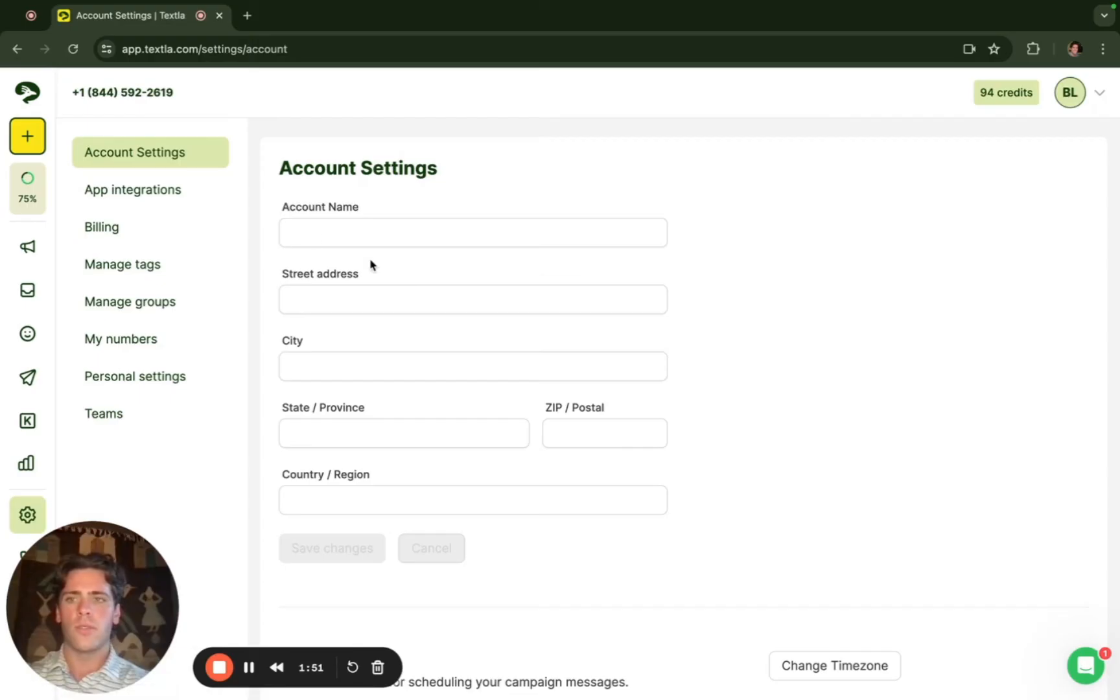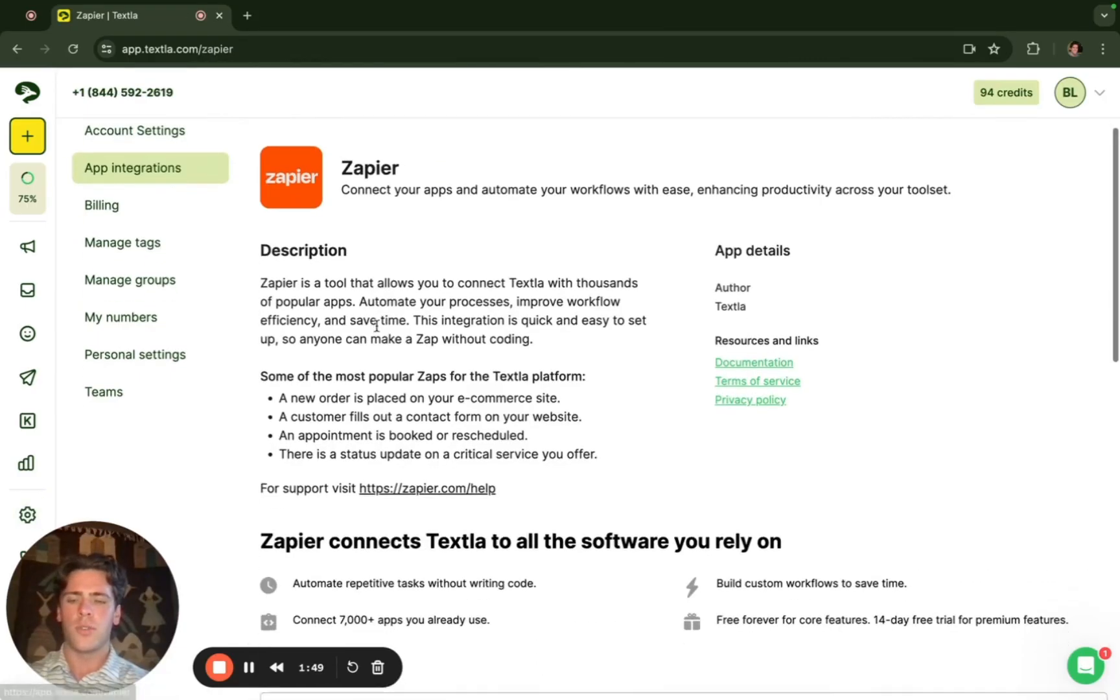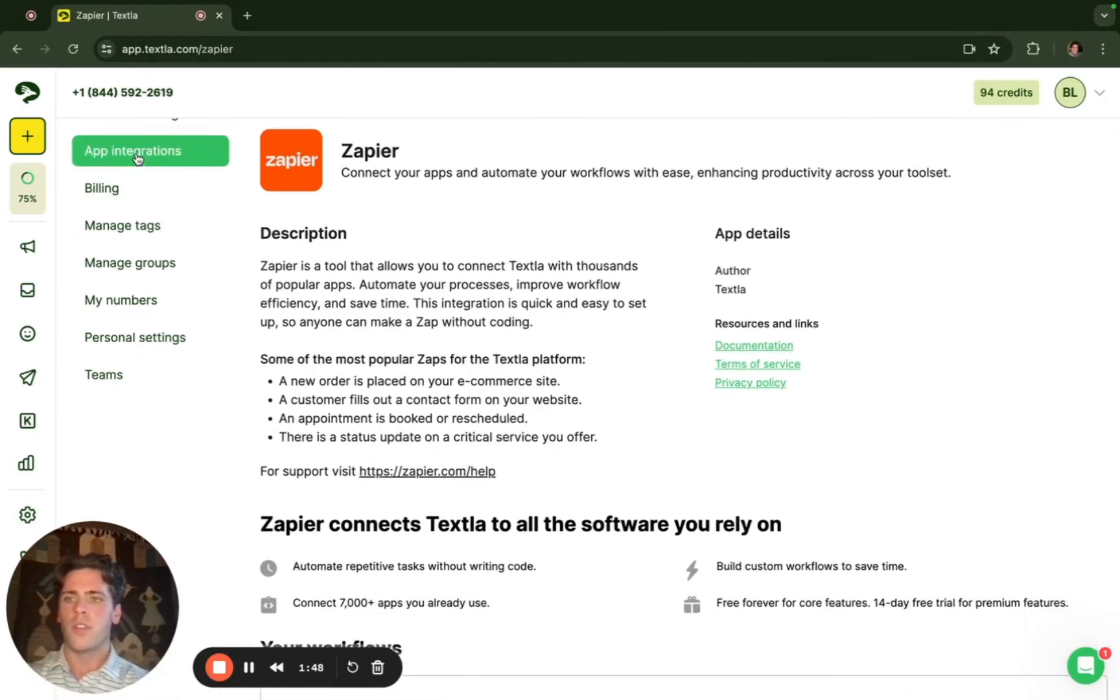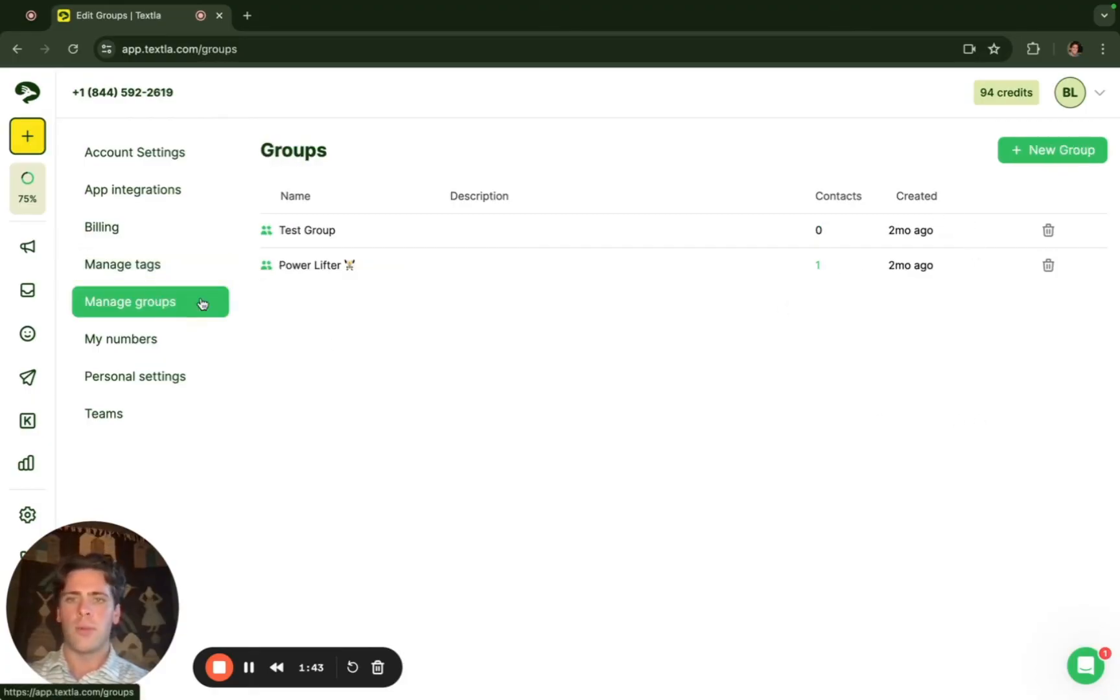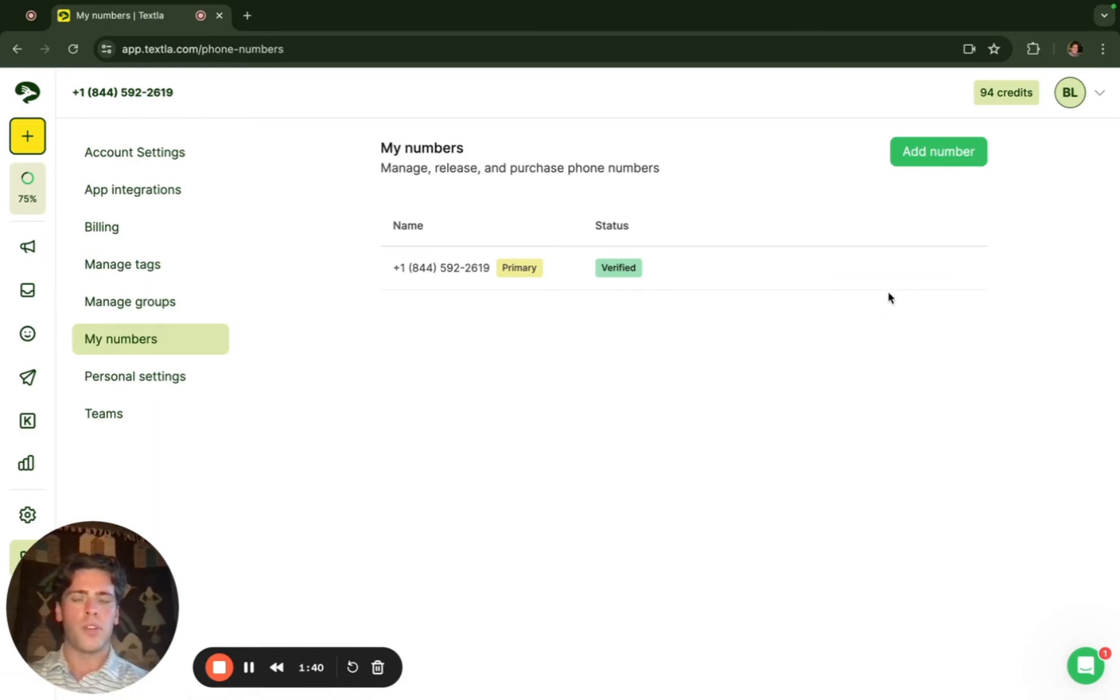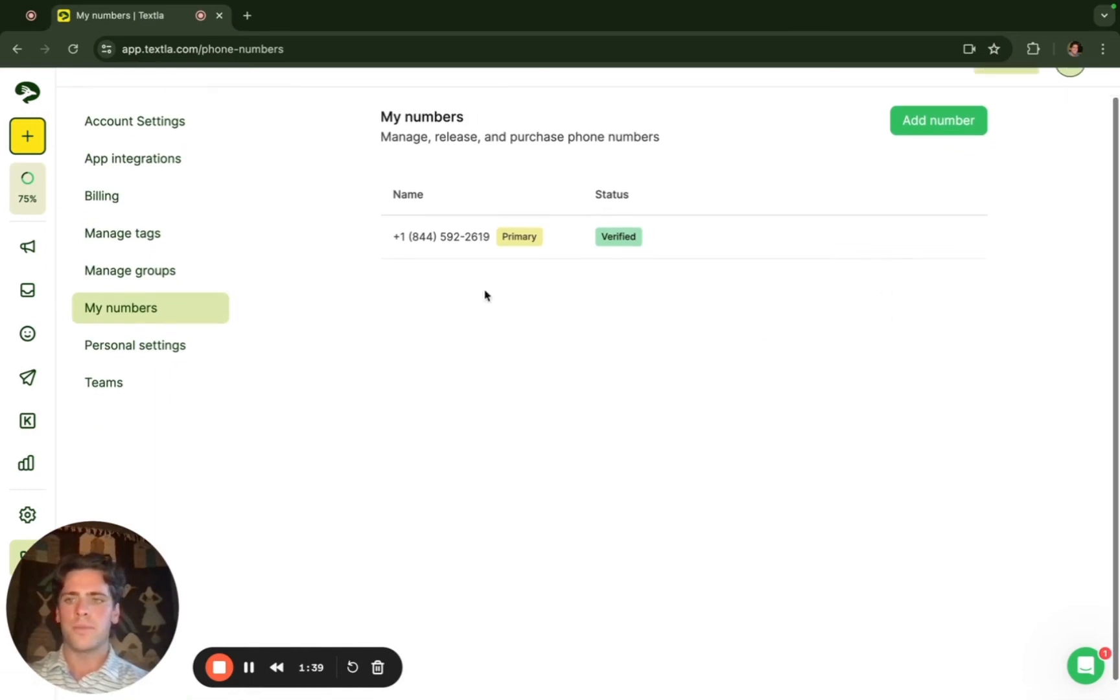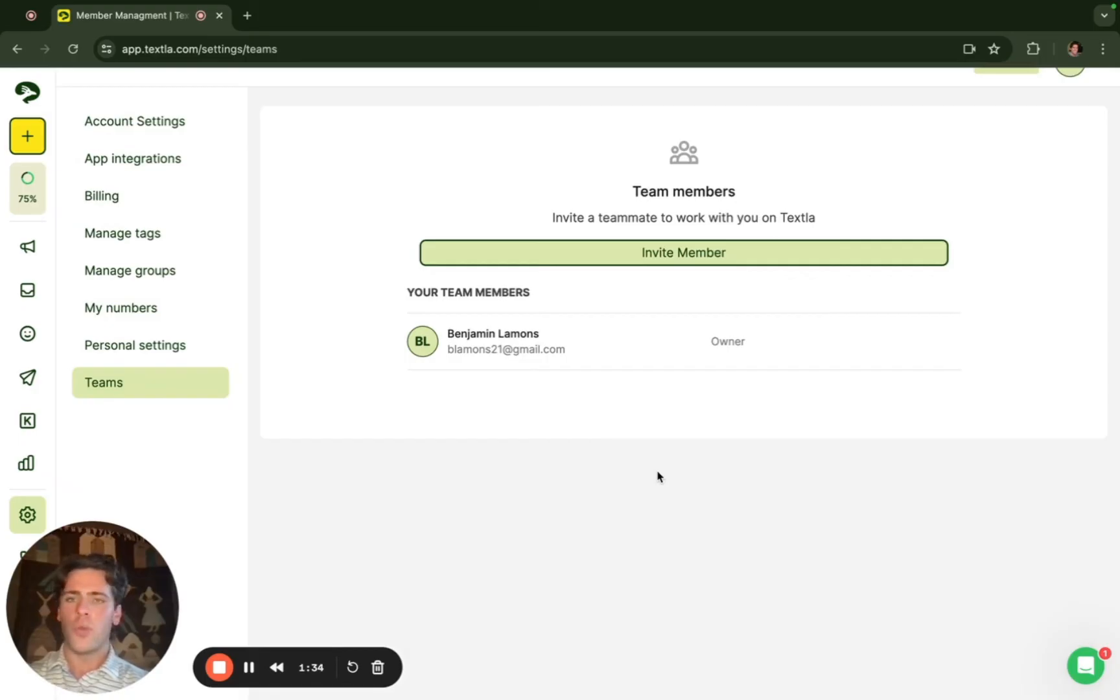Lastly we have our app integrations, Zapier. We have our tags page to help you manage, create, or delete more. Same applies to our groups. You have the option to buy more numbers and you have the option to invite team members. So if you'd like to add as many of your co-workers or administrators with your company you can do so here.